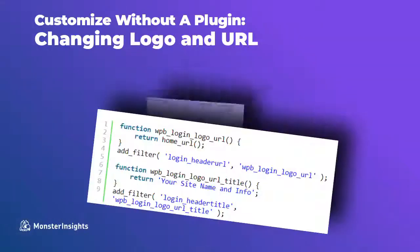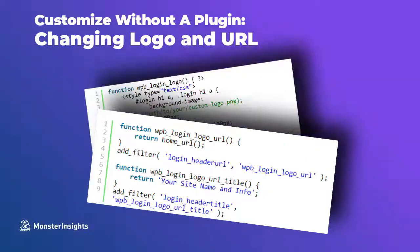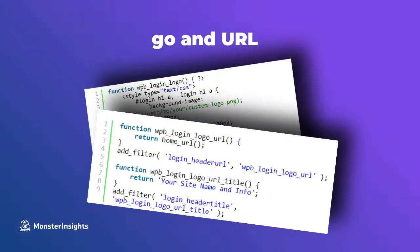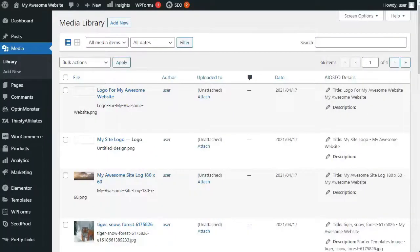Now, we're going to look at how you can change a WordPress login logo and URL without a plugin. So, we're going to be using code. So, this is definitely not beginner-friendly. To get started,